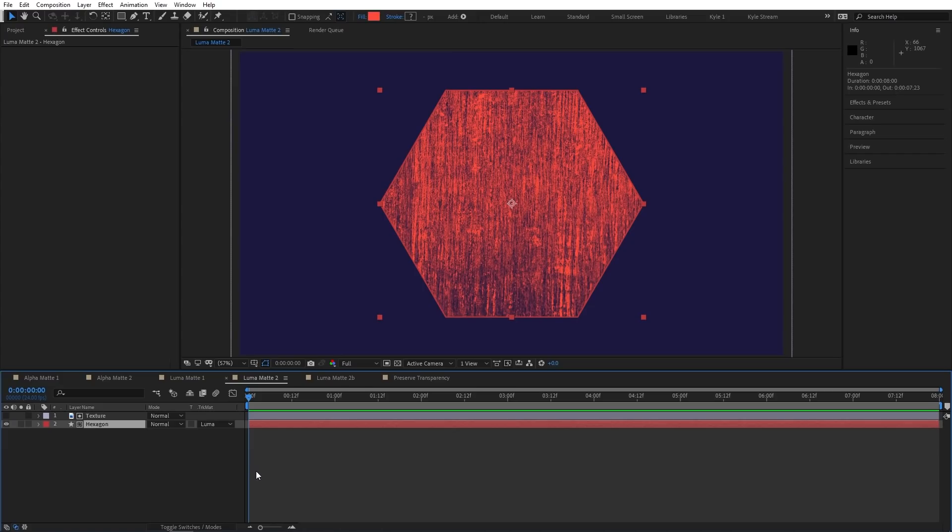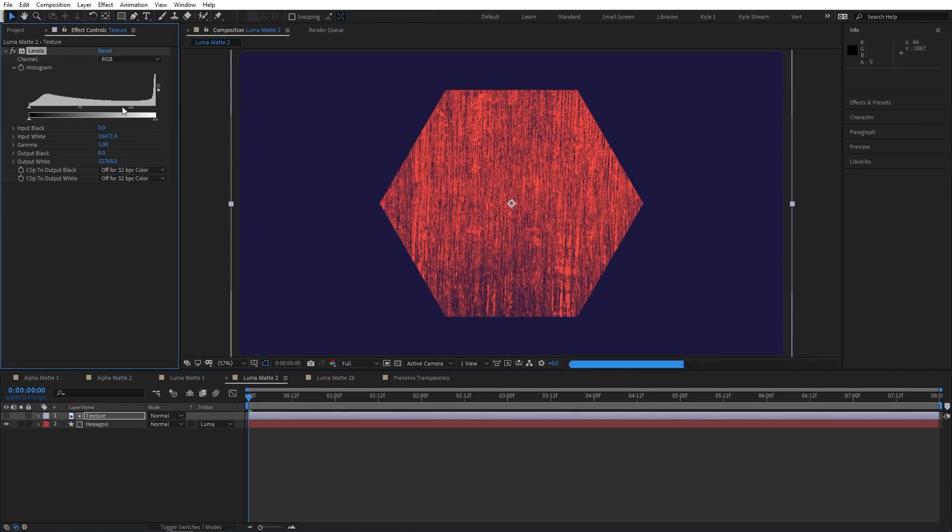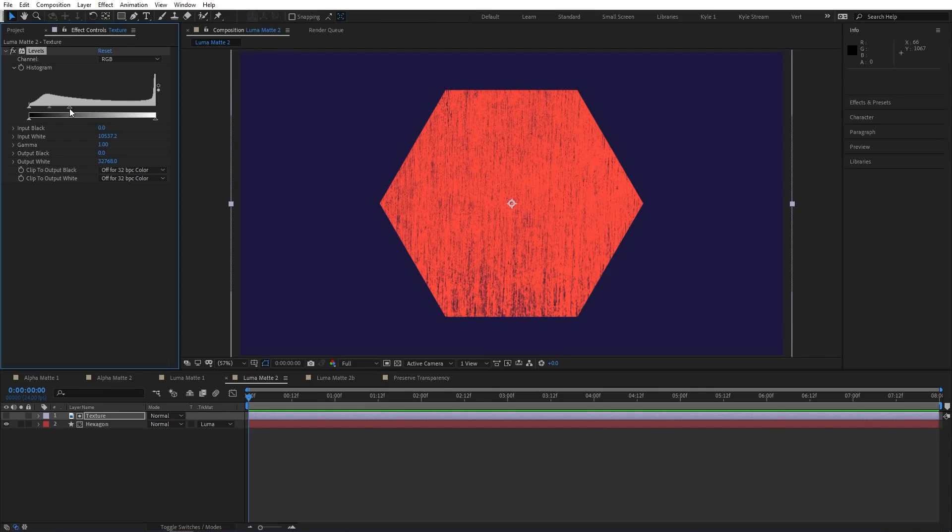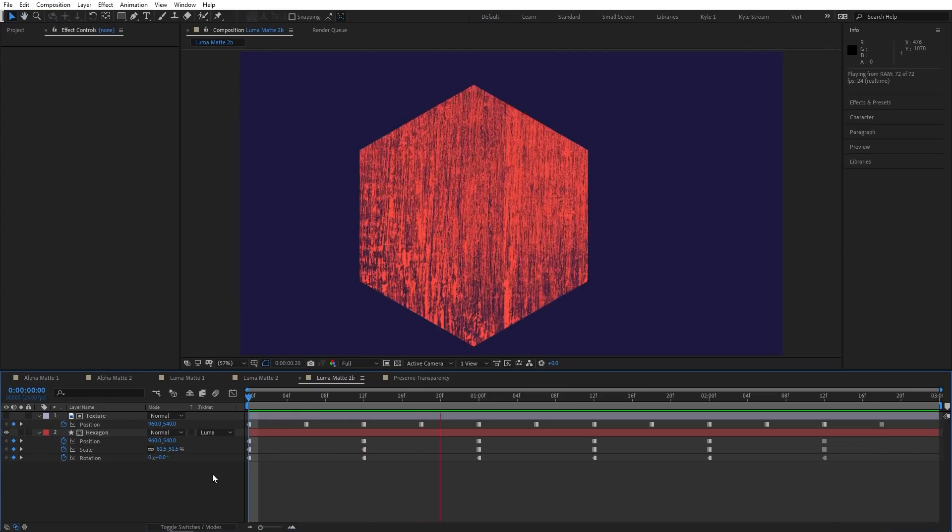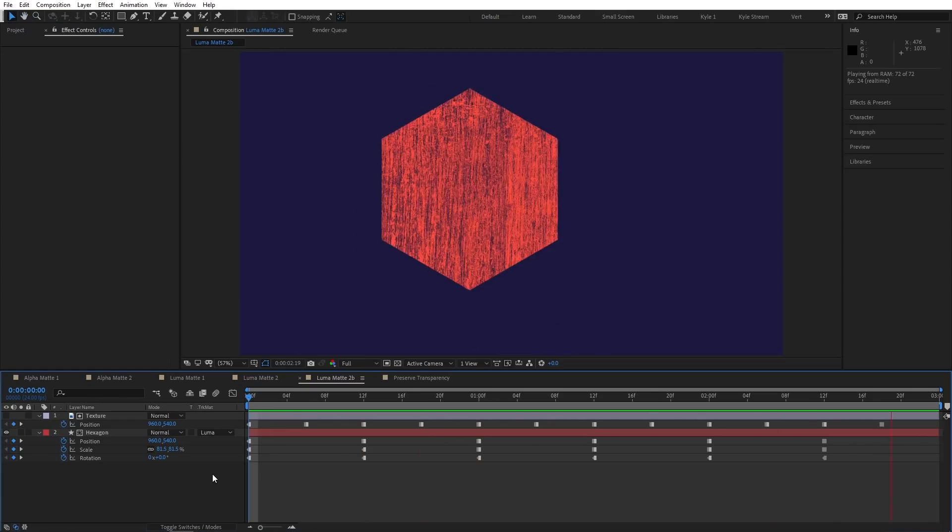If I feel like that's a little too extreme, I can actually use effects, like levels in this case, on the texture layer to change the output of its white and black values, which then affects the ultimate visibility of my hexagon, since that's what's driving it. I can animate both of these independently if I want, to create an effect like this.